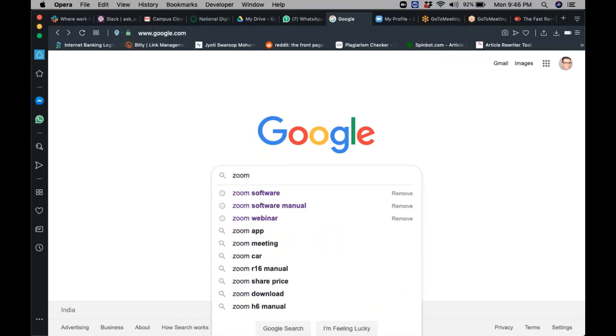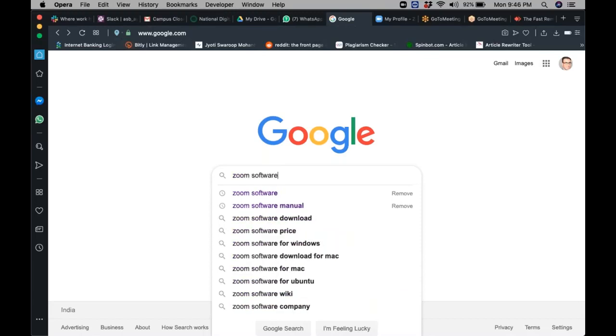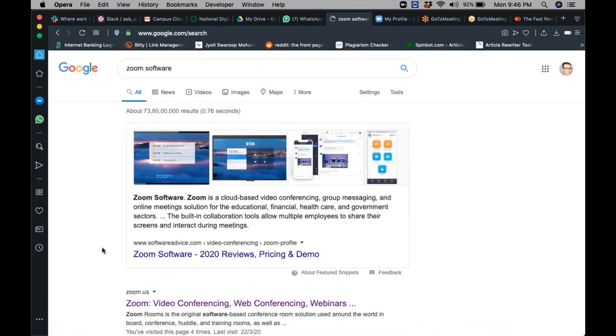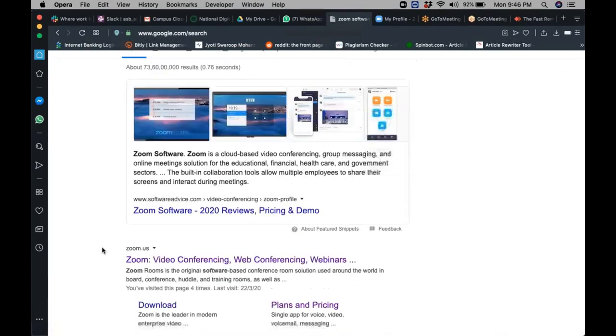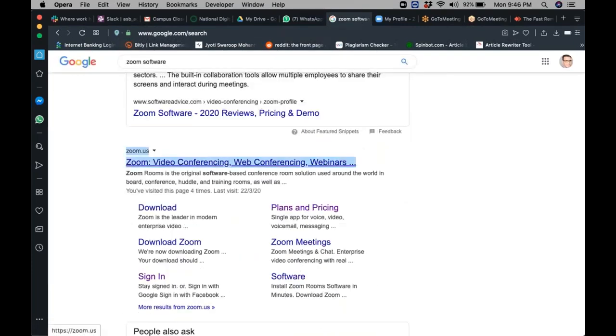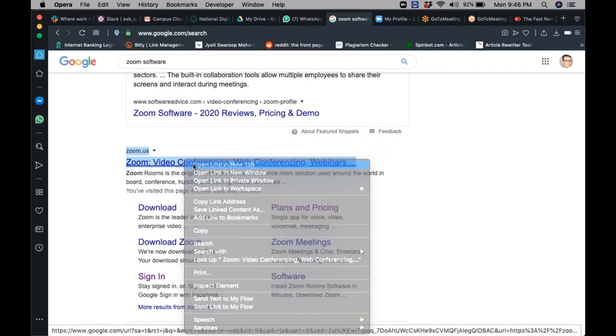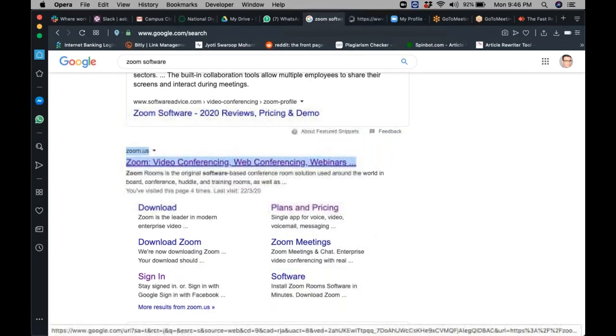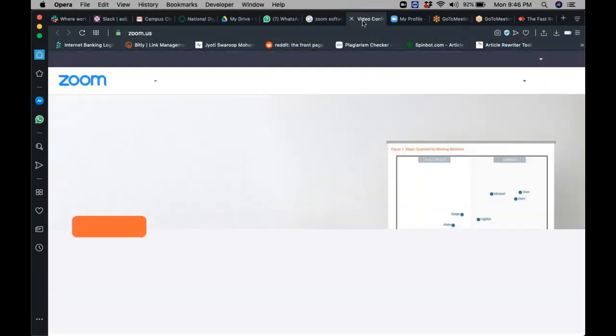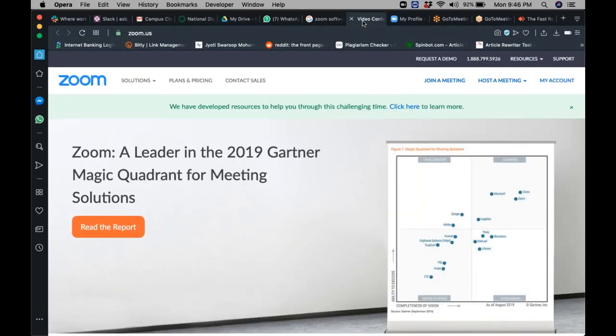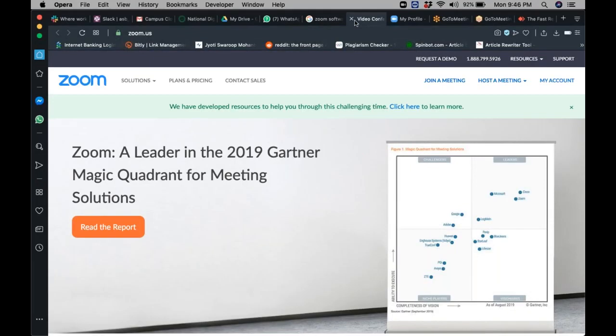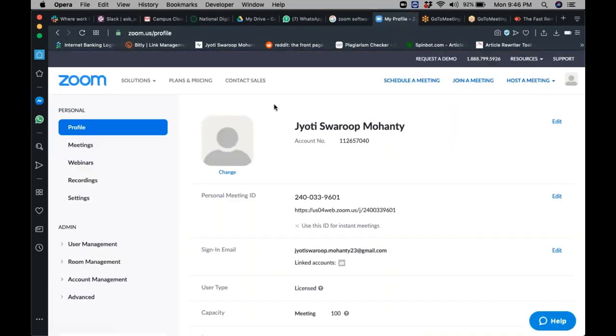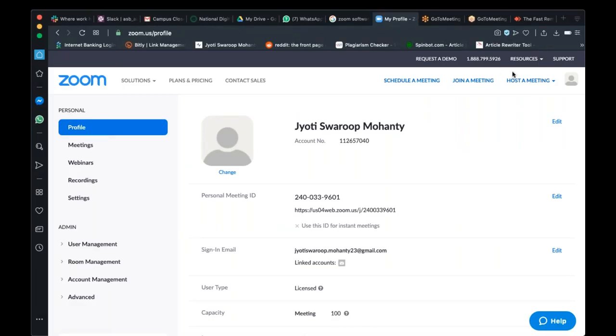Just type in Google 'Zoom software'. Open the link and it'll open up. Once you log into the Zoom application, this is the profile that will be available to you.